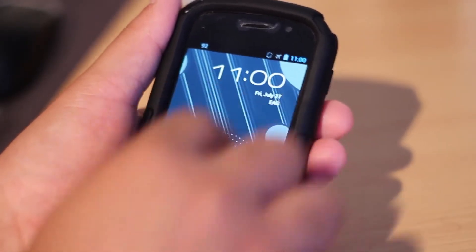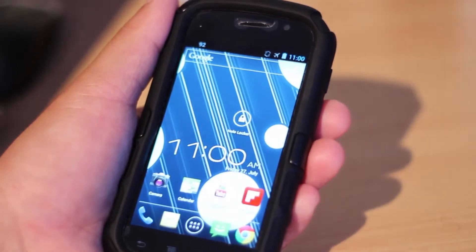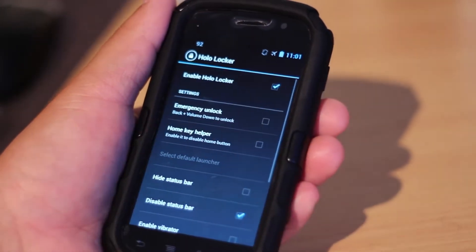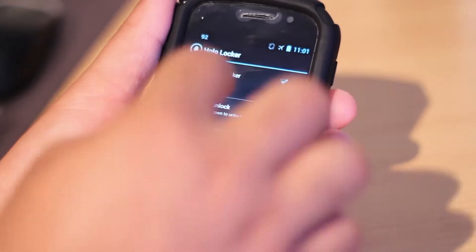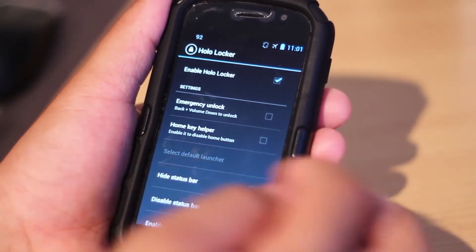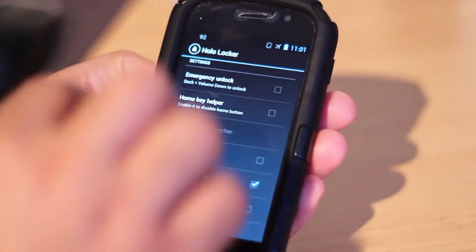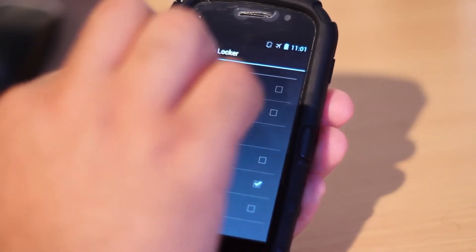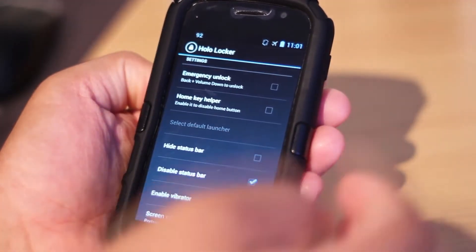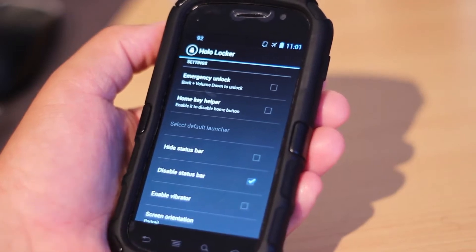You don't get the Google Now feature, which will be coming in Jellybean. So if we get to the app right now, you see it says HoloLocker. When you open the application, it takes you straight here to enable HoloLocker. Also, you get the emergency unlock — if you click the Home button, the Back button, and the Volume button, it will unlock. You go to Home Key Helper and it will disable the Home button so you can unlock it.